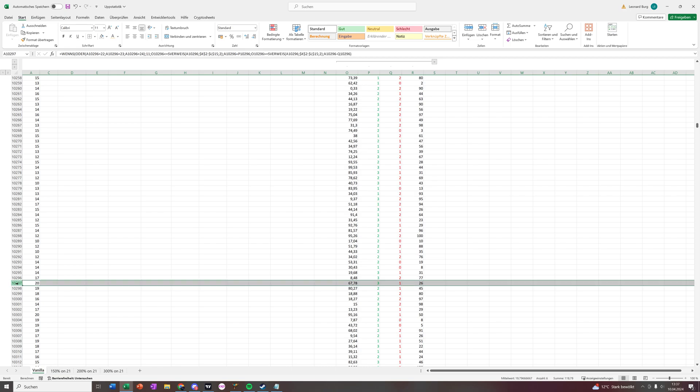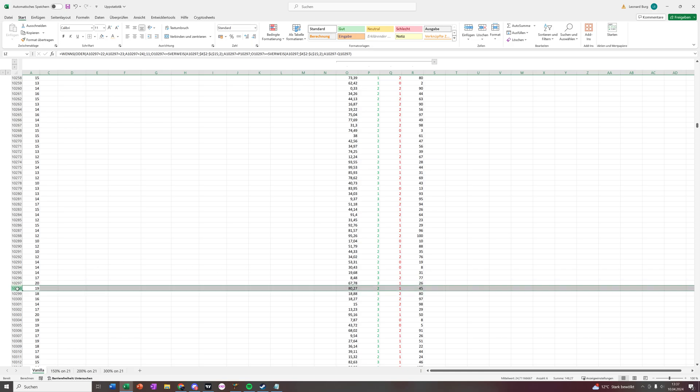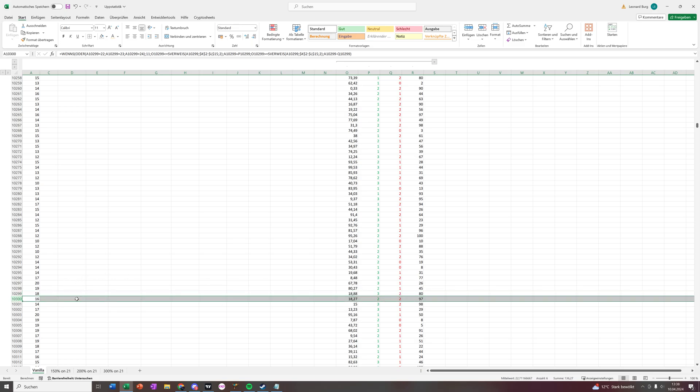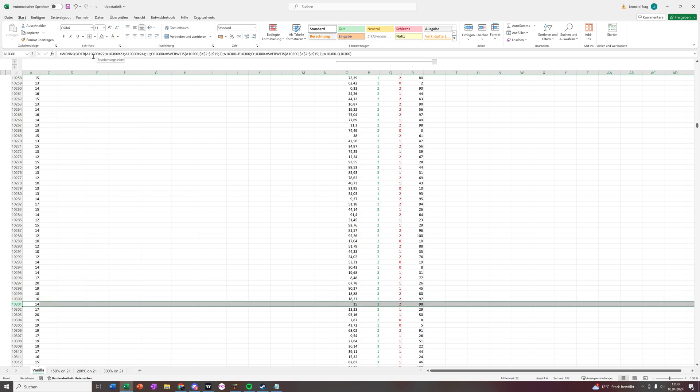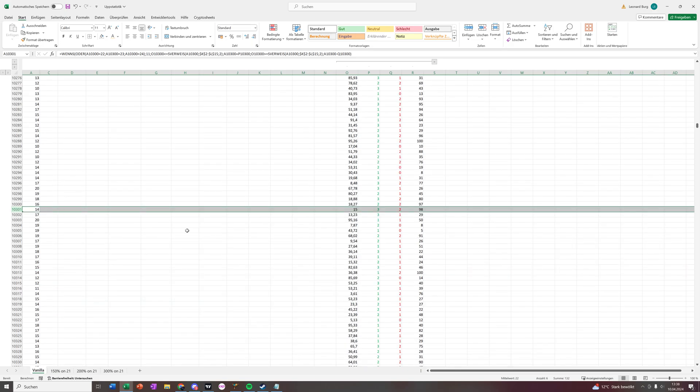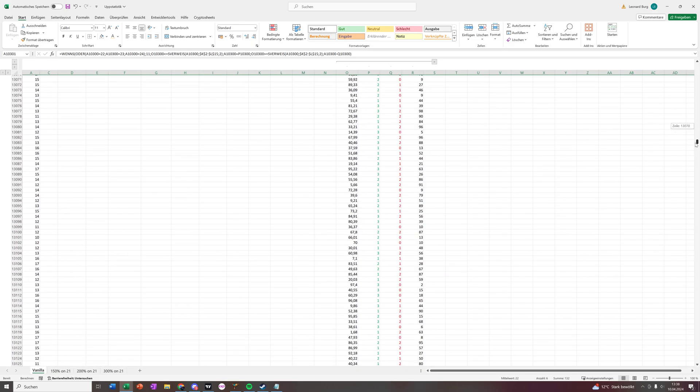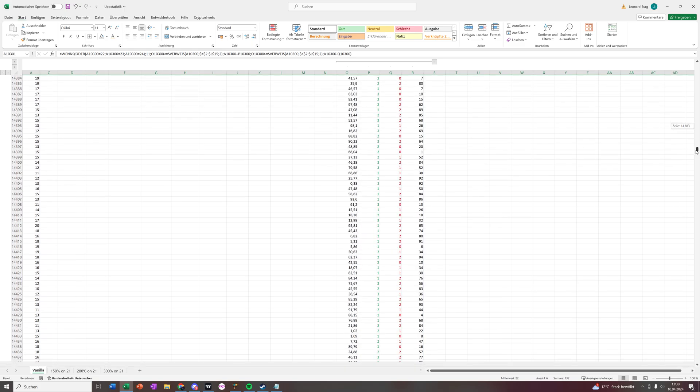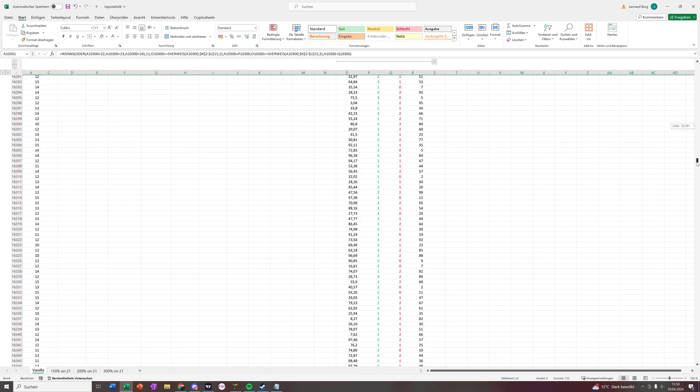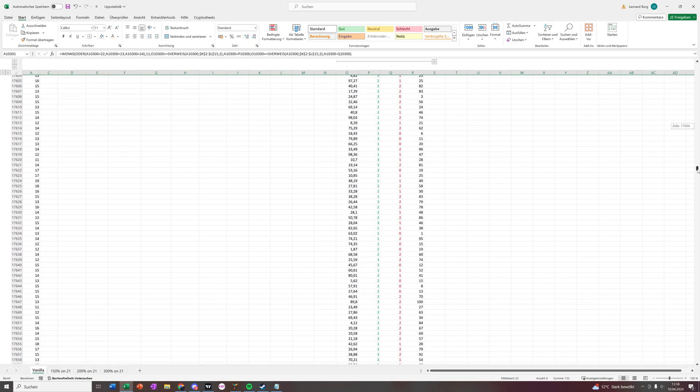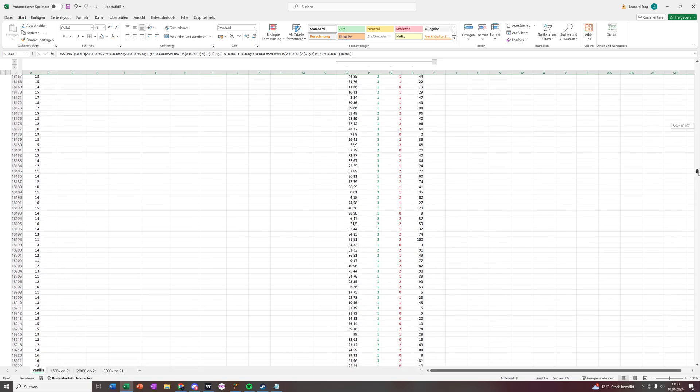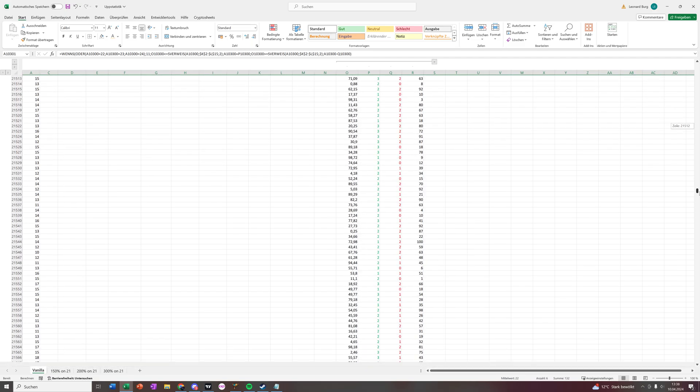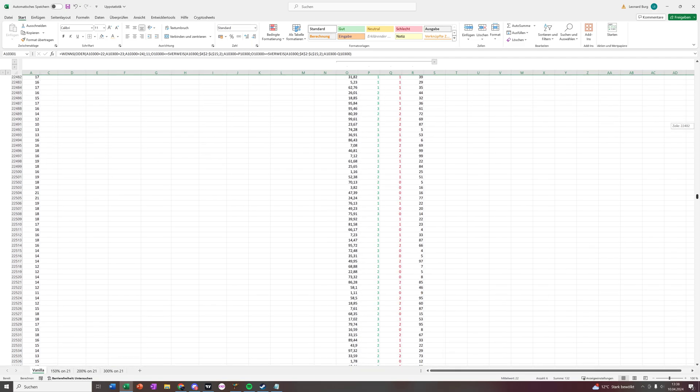So on this we add whatever is written in this P line, and if it fails we are subtracting whatever is written in the Q line. Okay, that's the theory behind it. So let's make a few tests if it works. 11 goes up by 1, it's a 12. 12 goes down by 2, so 10.